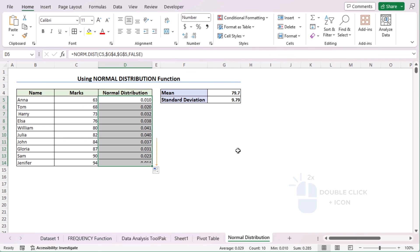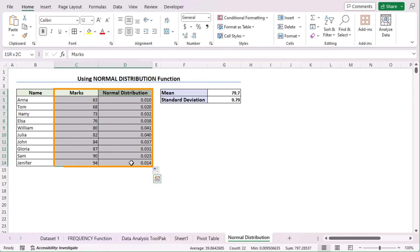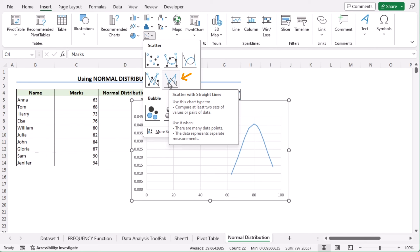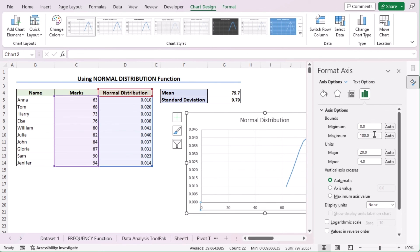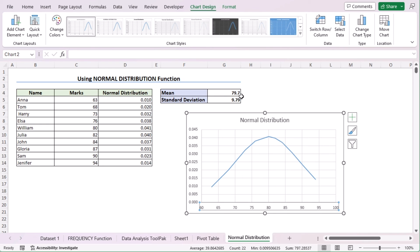Use the fill handle to get the normal distribution for every cell in column D. Now select values C4 to D14 and go to the Insert tab. In Charts, go to 'Insert Scatter or Bubble Chart' and choose Scatter with Straight Lines — you now have the normal distribution chart. Click on the horizontal axis to find the Format Axis dialog box. Go to Bounds and change the minimum range to 60, updating from 0 to 60. Press Enter and you have the perfect normal distribution. The highest peak is close to the mean value of 79.7. That's how we use the Normal Distribution function to insert a distribution chart in Excel.